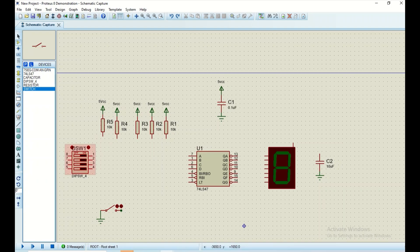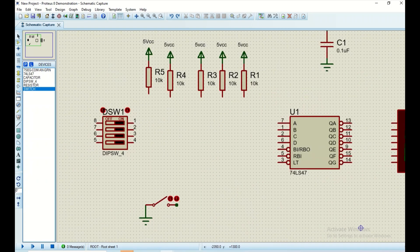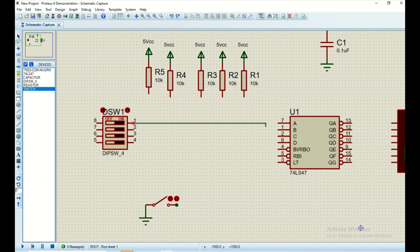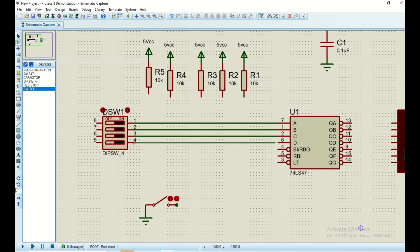I'm going to connect the input pins of the IC to the DIP switch. Pin one goes to A (or A0), pin two will be connected to B, pin three to C, and pin four to D. Remember these numbers represent the IC pins.